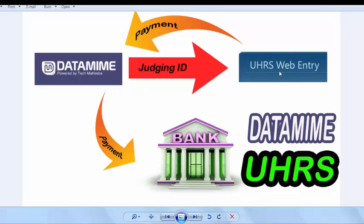UHRS web entry payment goes through DataMime. First the payment to DataMime, and DataMime pays your bank, or if you are out of India, they will send money to your PayPal account. For India, they send money to your bank account. I hope everything is clear.